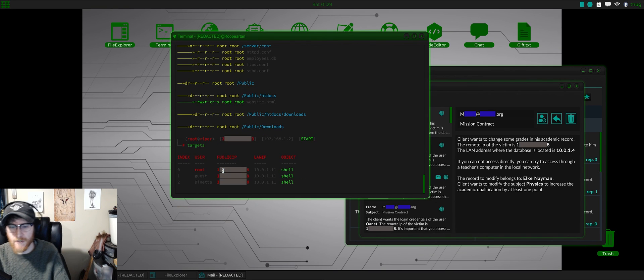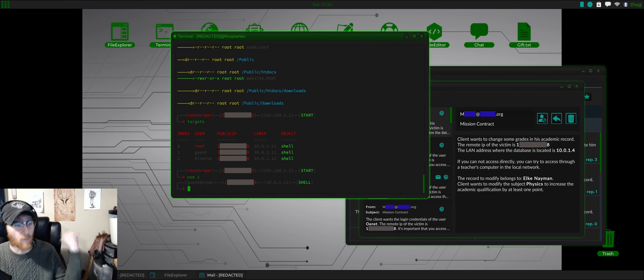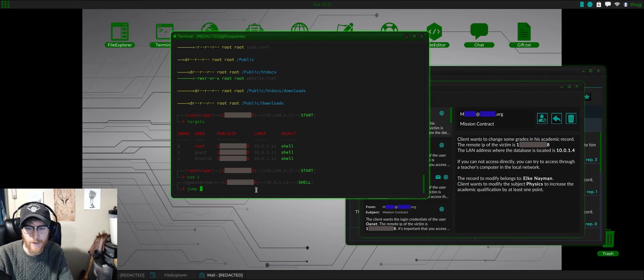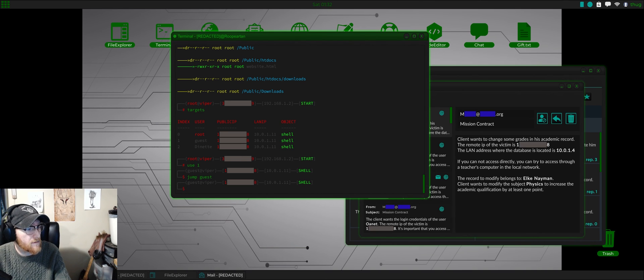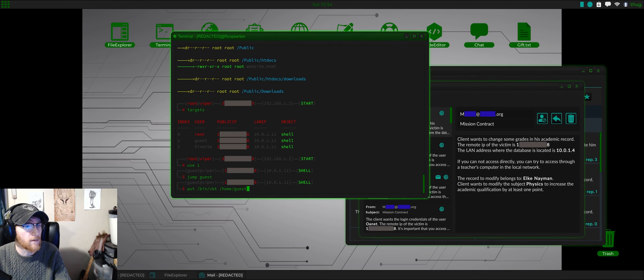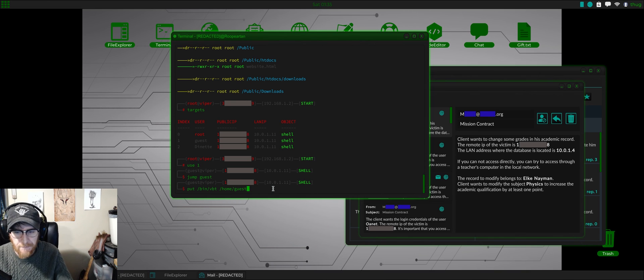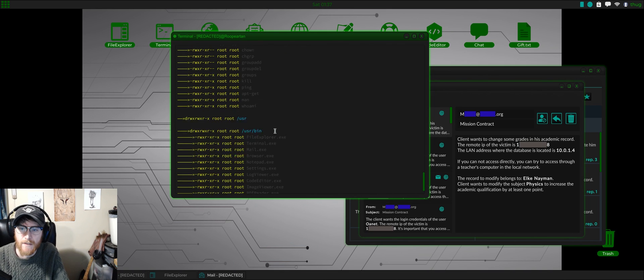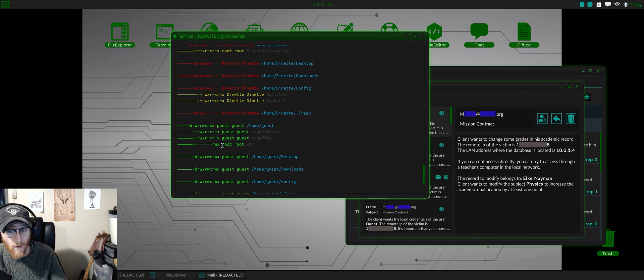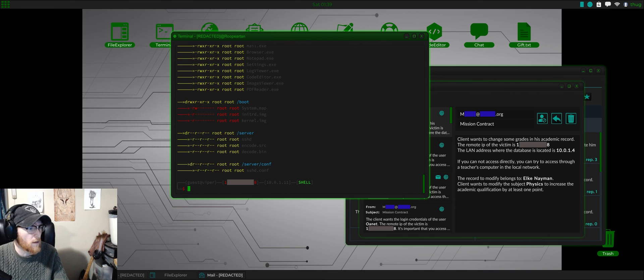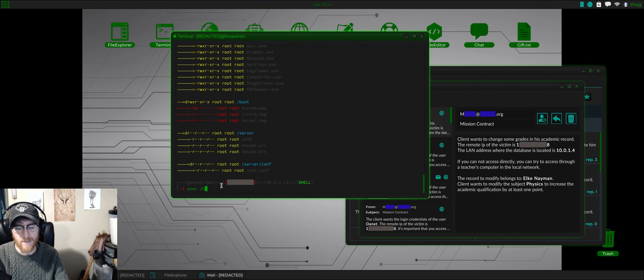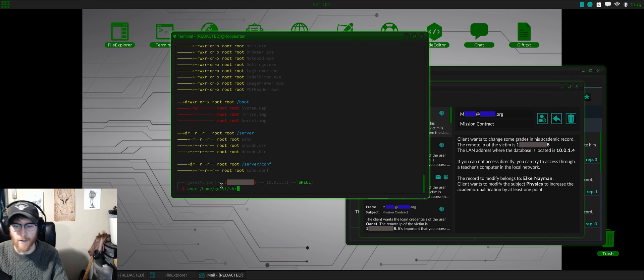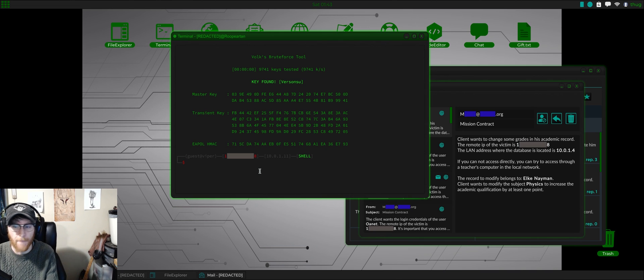So let's go to targets and let's use one. Okay, so now we are on as a guest shell. The first thing we want to do is jump guest. And then we're going to do a put. We're going to do a put /bin/vbt into /home/guest. So now if we fs, VBT with rwx available on it. And we've already created the jump file, so now we can do exec /home/guest/vbt. So we're going to execute a file using our jump file that we created at /home/guest/vbt. There we go.